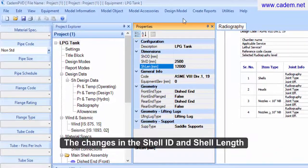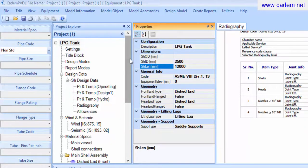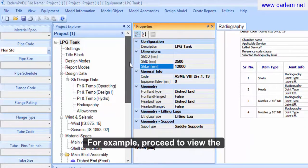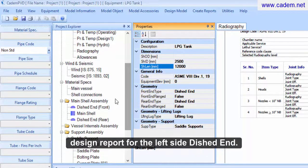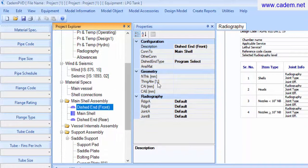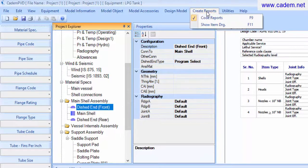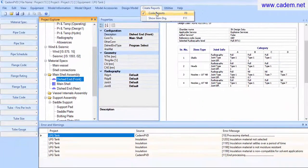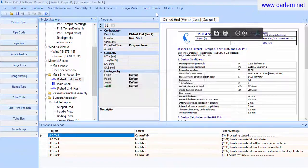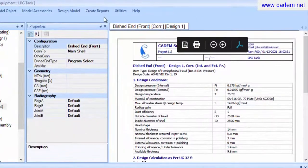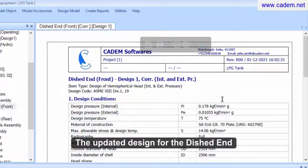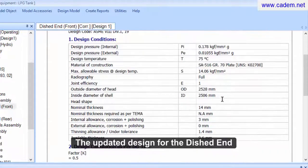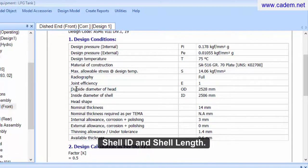The changes in the shell ID and shell length have been reflected in all other components. For example, proceed to view the design report for the left side dished end. The updated design for the dished end reflects the changes in the shell ID and shell length.